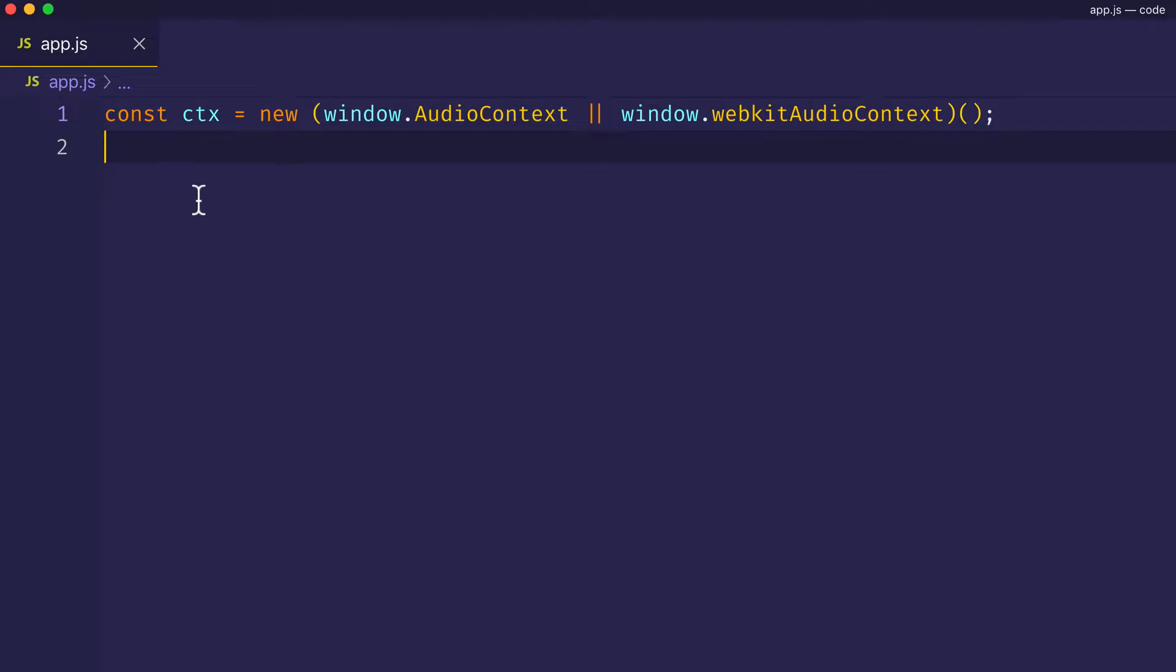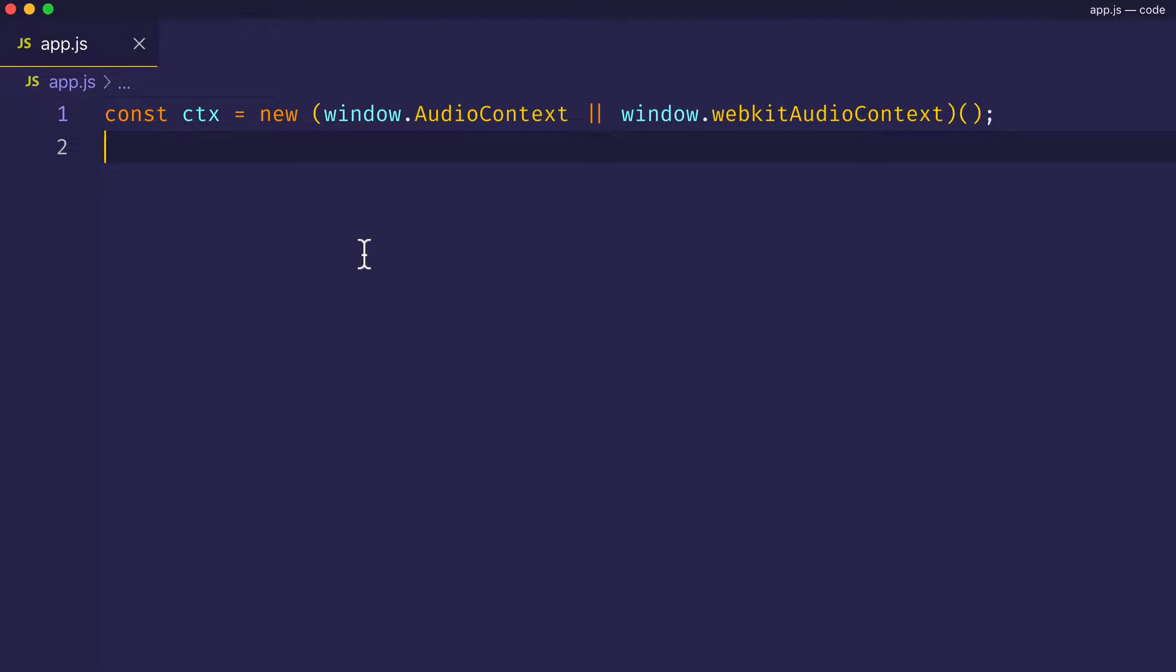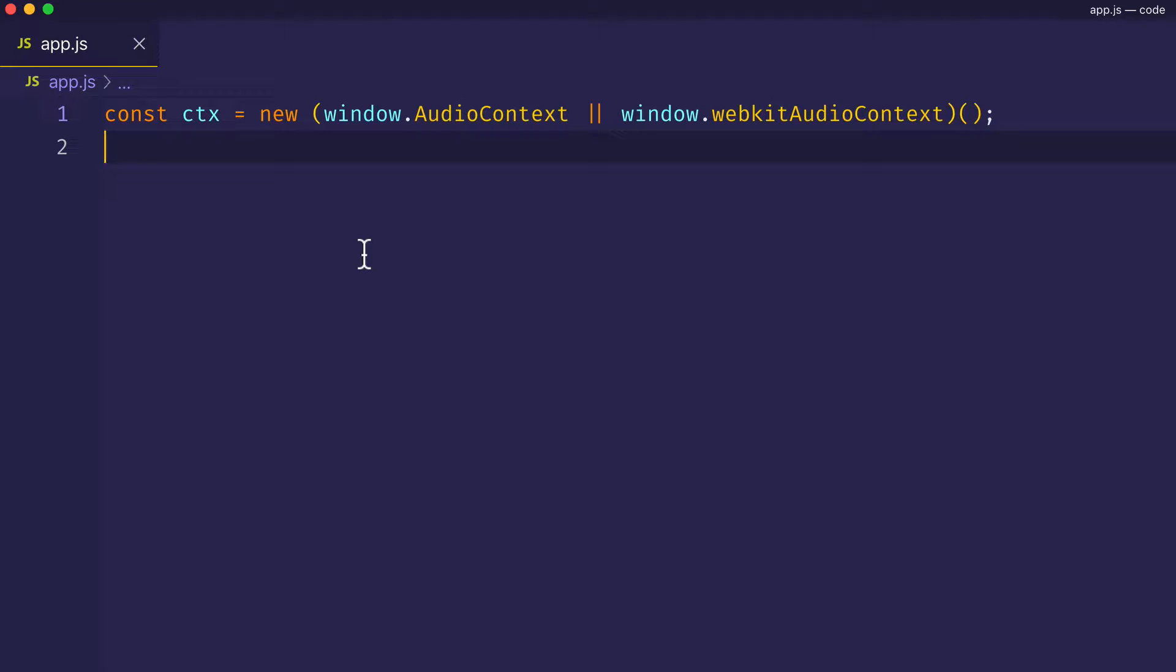Now, of course, here as you know by now, we have an audio context set up on line one assigned to const ctx. And since this effect will require more than one oscillator, we're going to go ahead and set up a constructor function, which we can use to create oscillators and help keep our code dry.